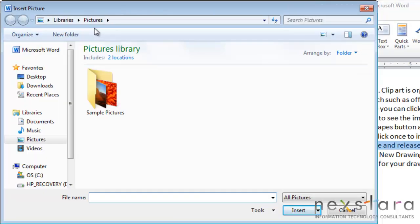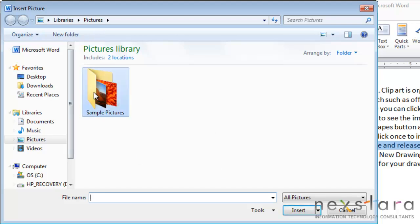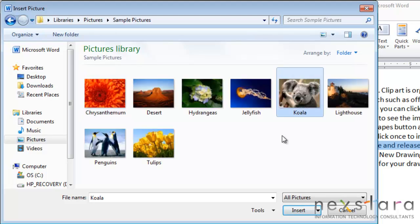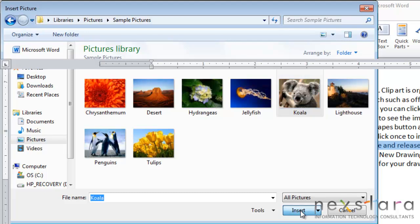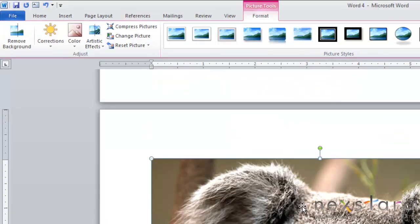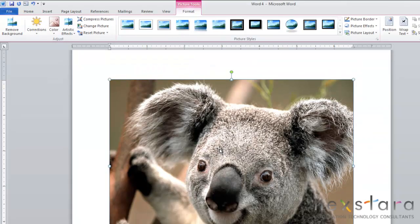If you click the pictures button it'll allow you to search for pictures in all the different locations of your computer. You can just select an image and click the insert button and it'll insert it into your document.